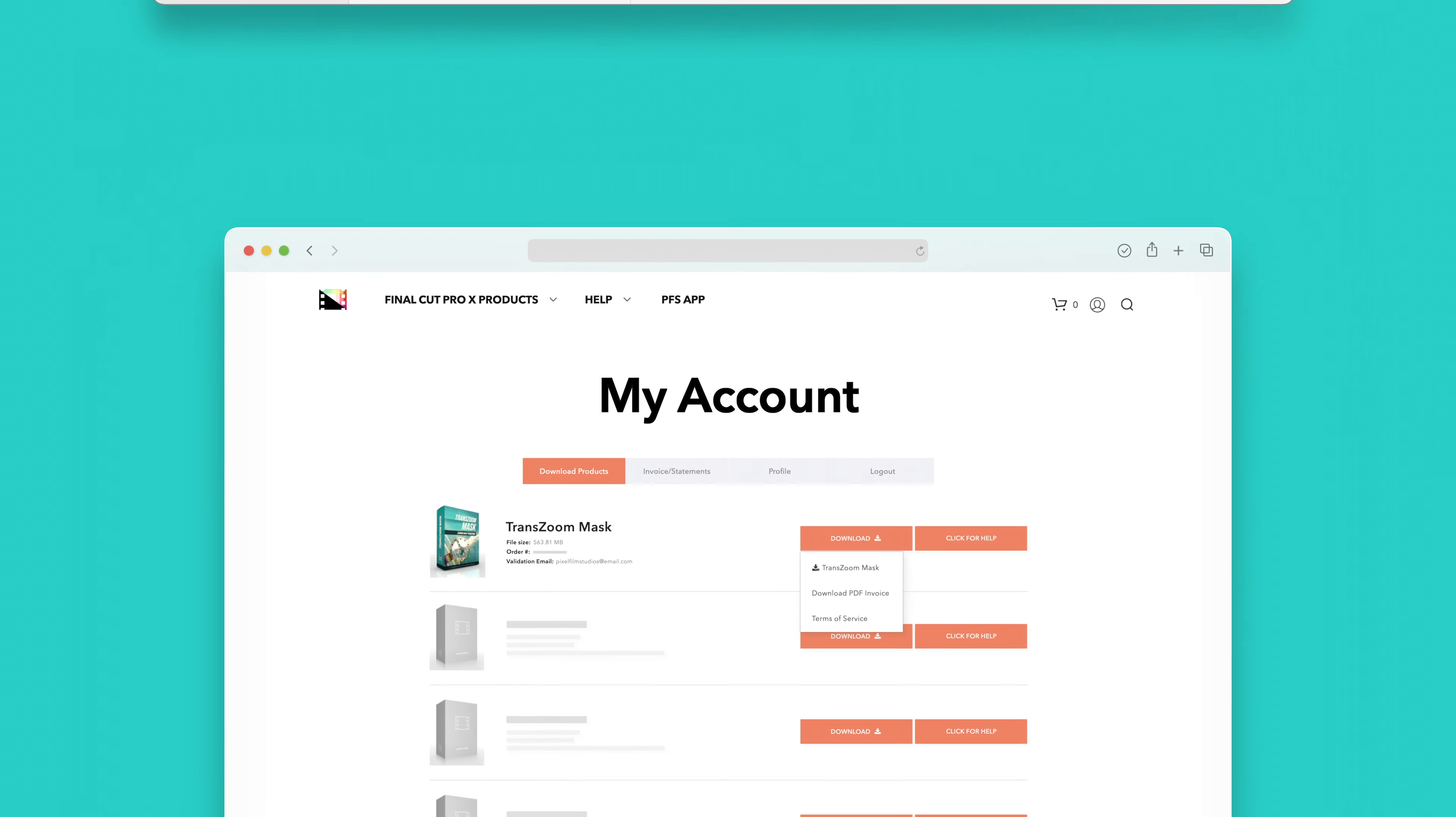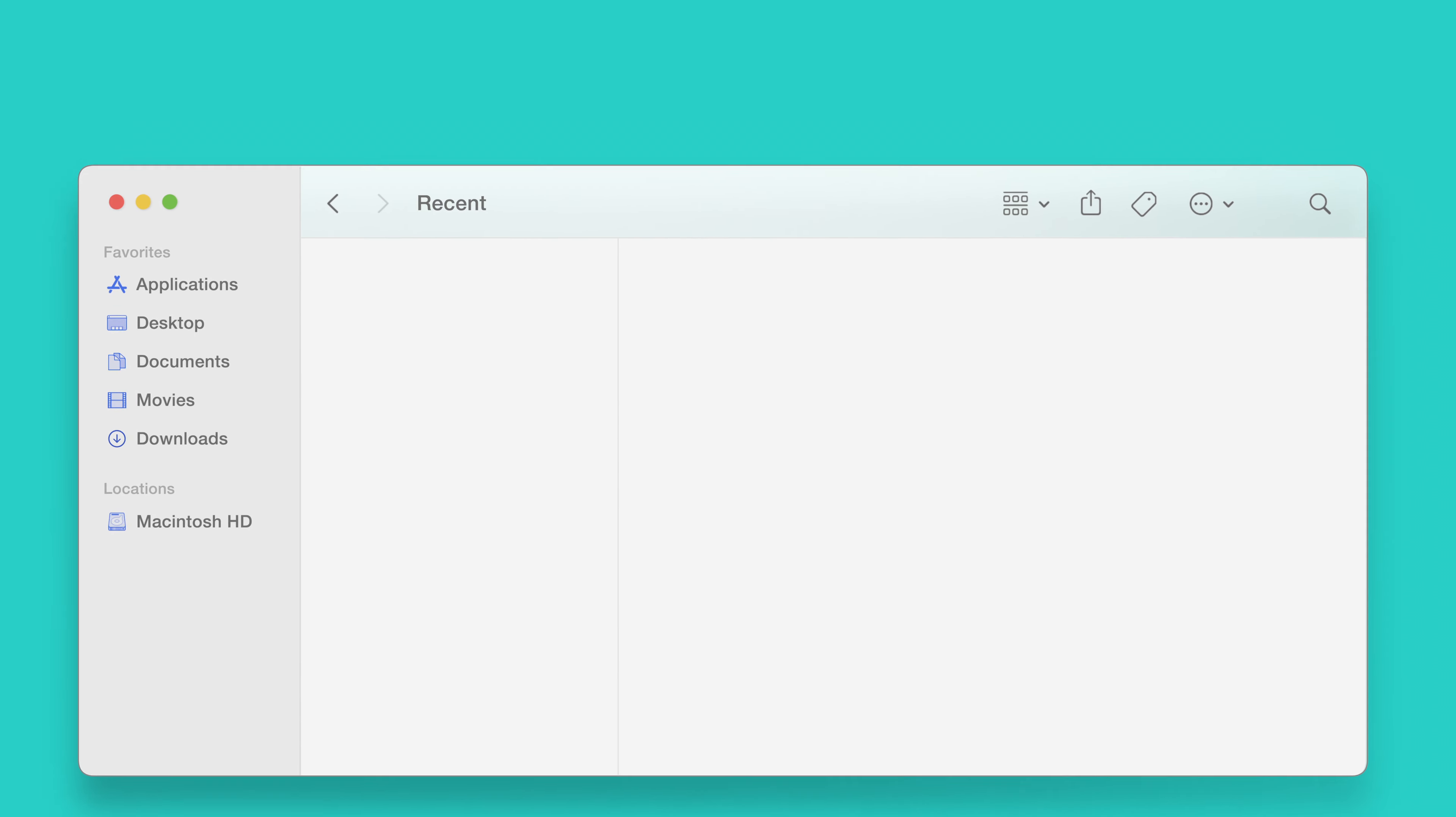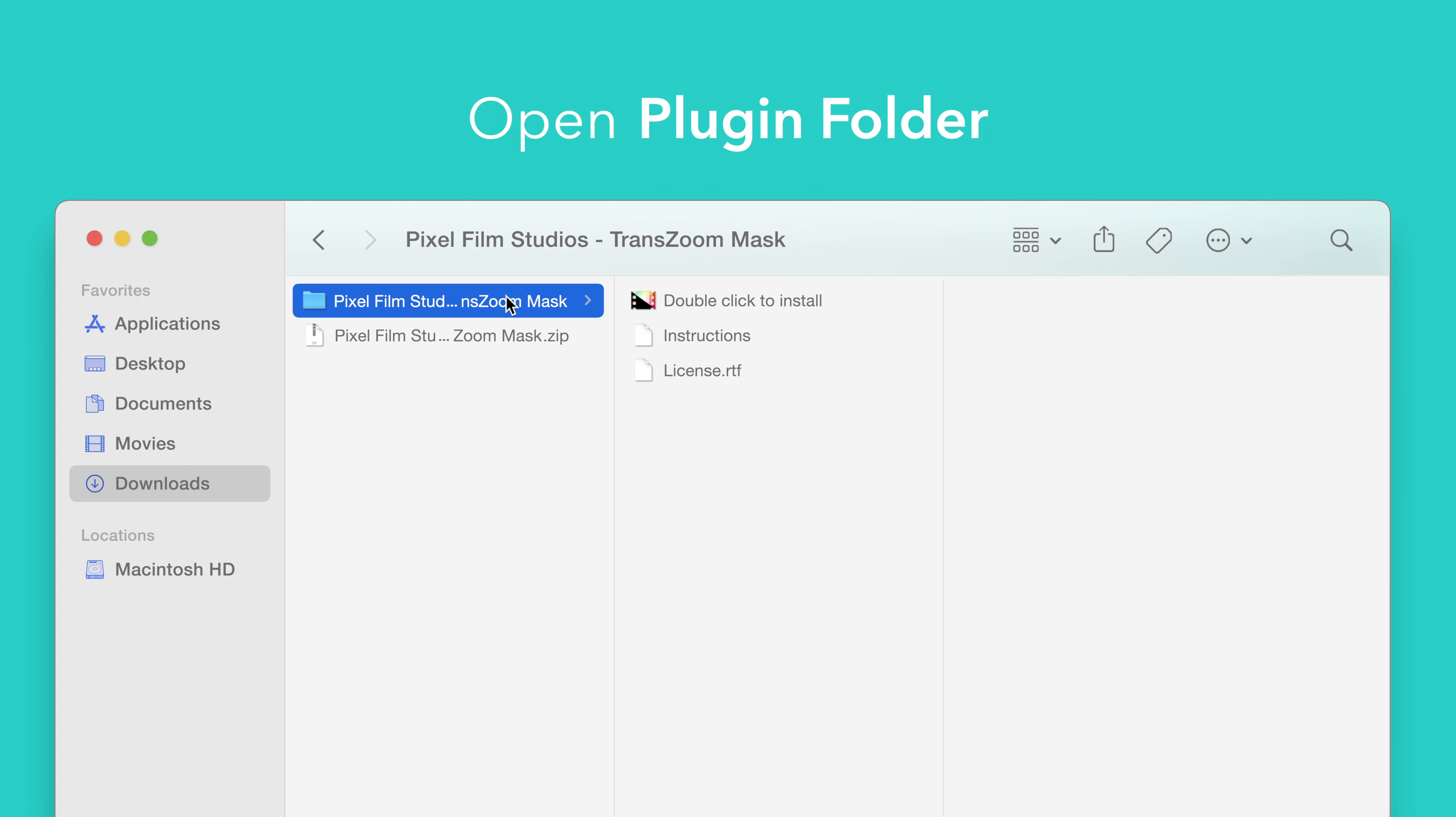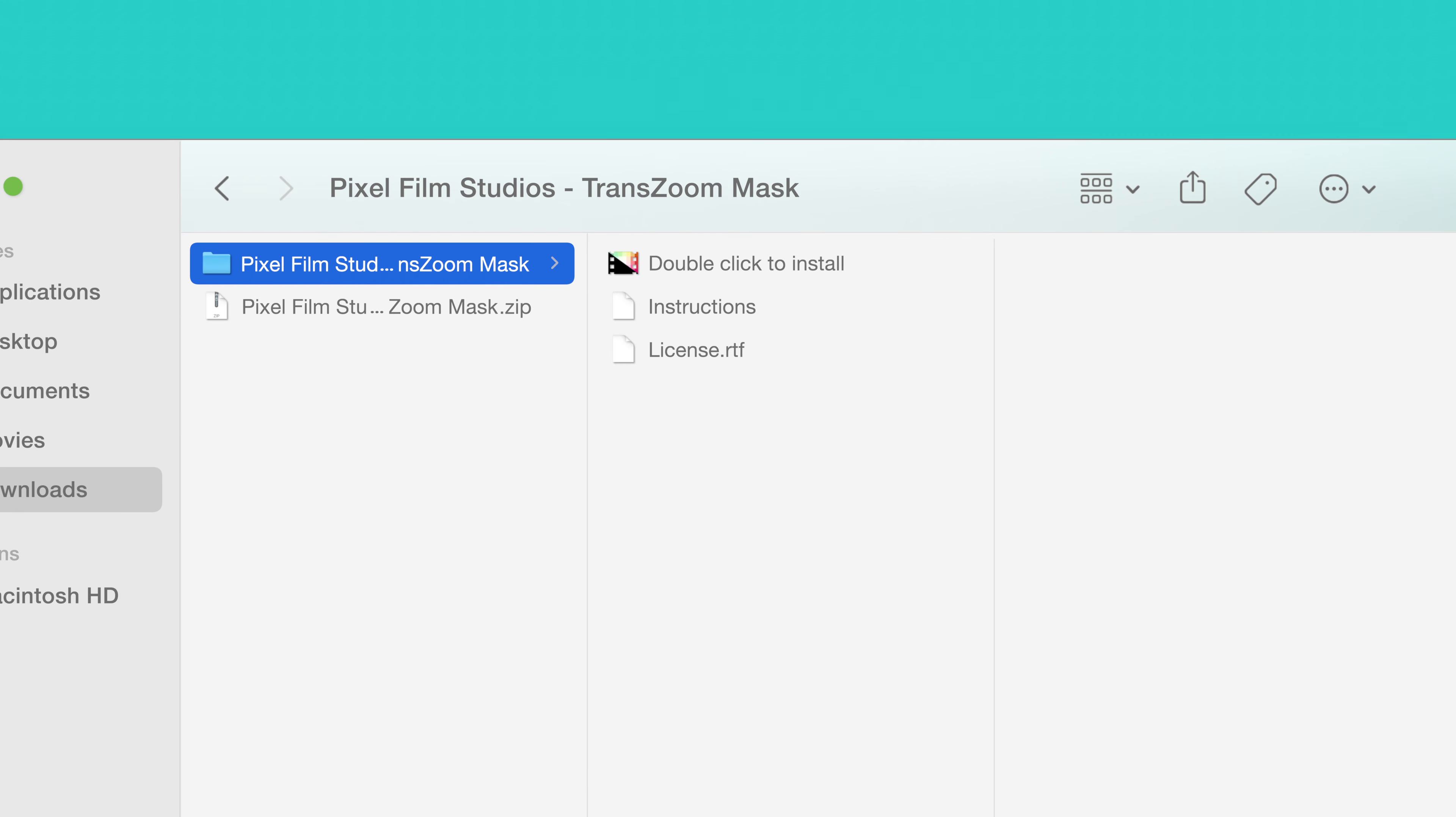Once finished, locate your downloaded file in Finder. In our case, we saved it to our Downloads folder. Double-click the zip file to open it and in the plugin folder you'll see an installer file named Double-Click to Install.